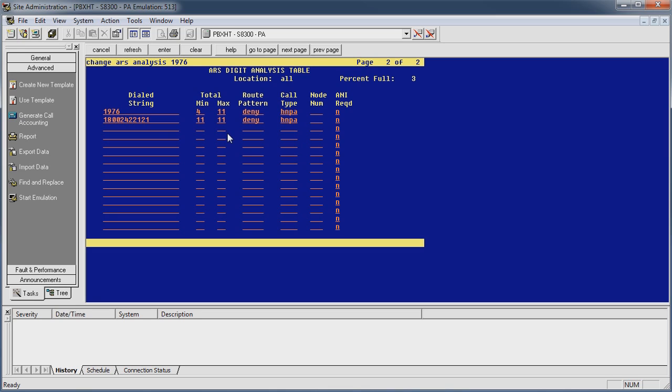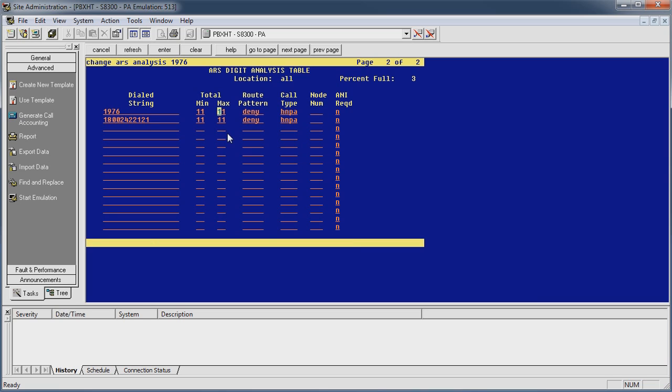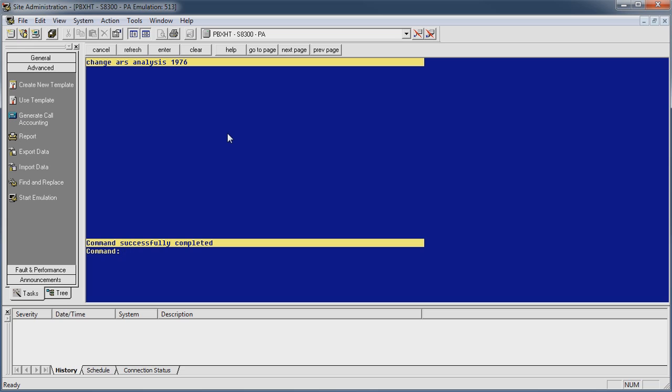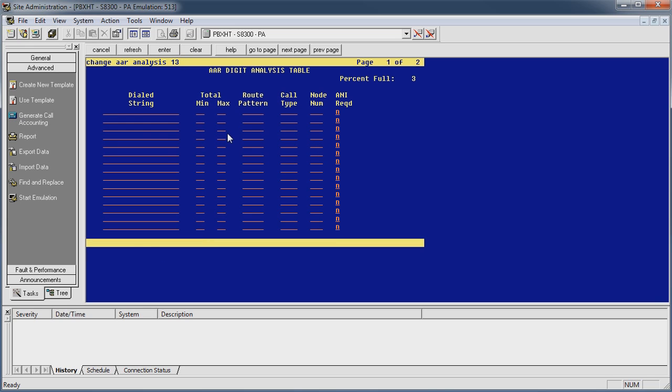Like I said this is a quick tip on ARS and AAR. AAR is just another, I mean it looks identical. Change AAR ANA 1-3. Now there's nothing in my AAR tables because ARS is really your control tables. But again it's the same thing, meaning it's the same thing as an ARS. You can have entries in here, the minimum, the maximums, what route patterns that go out on, call types, node numbers, things like that.